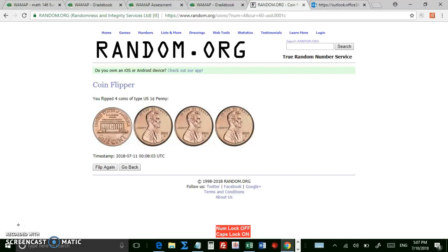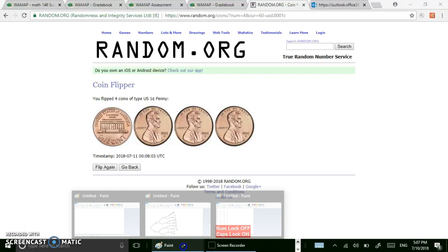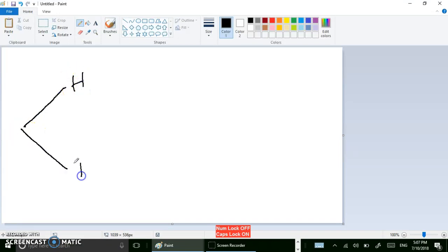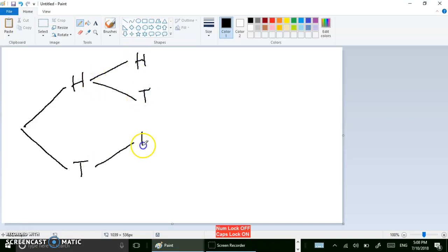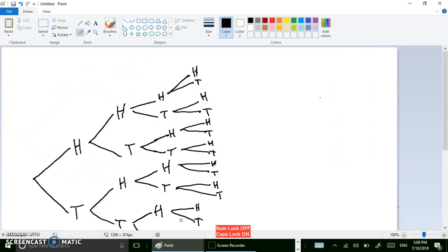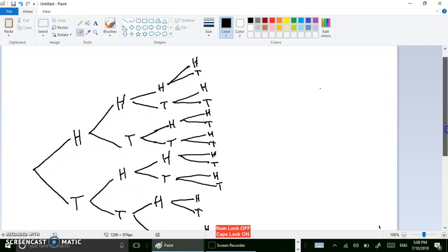What you can do is list out all the combinations — we'll call this the brute force method. You can make a tree diagram: when you flip the first coin it could be heads or tails, and when you flip the second coin it could be heads or tails, and so on. So you can have heads-heads, heads-tails, tails-heads, tails-tails, and keep going. I did this already, so here's the full tree diagram.